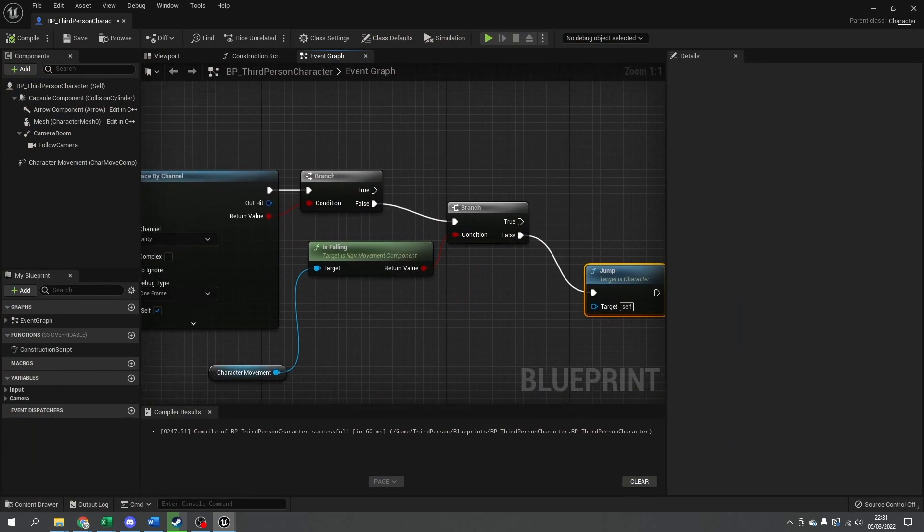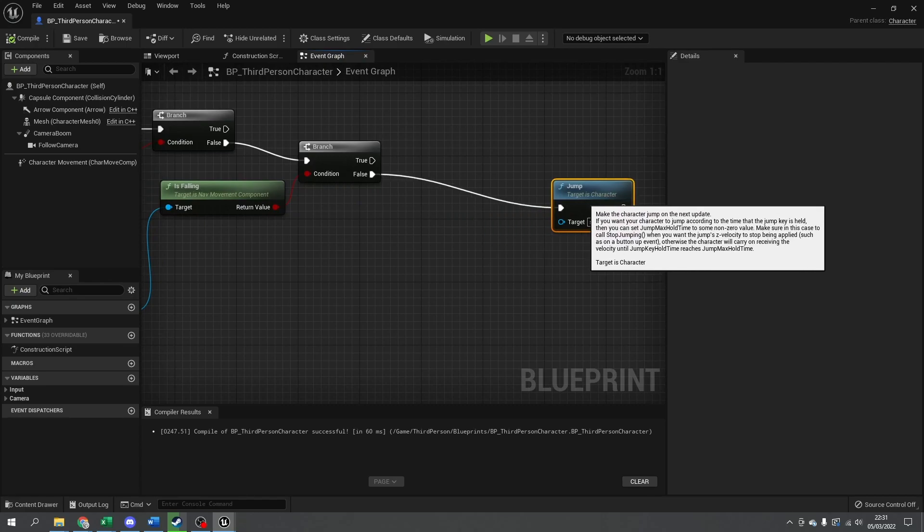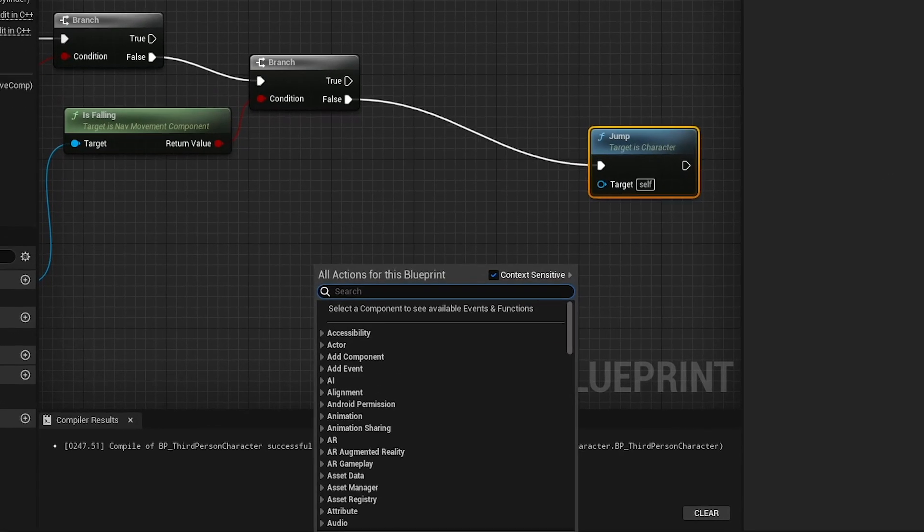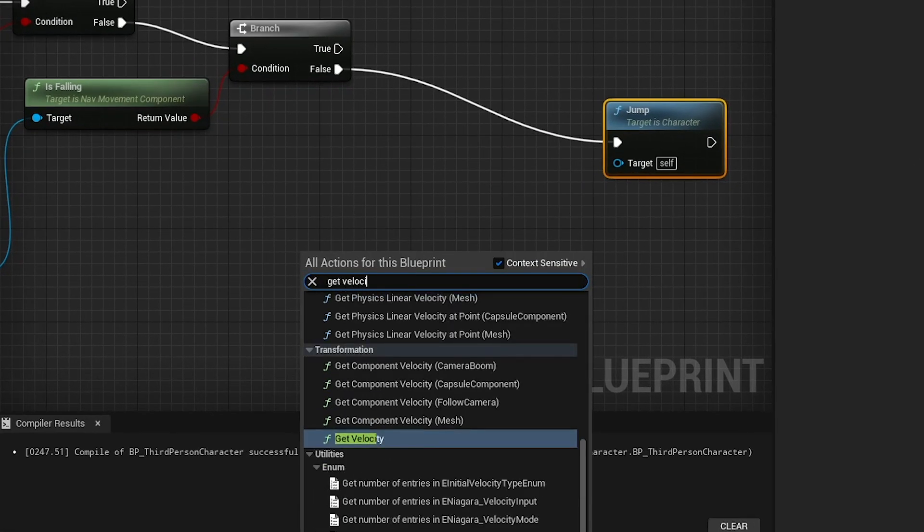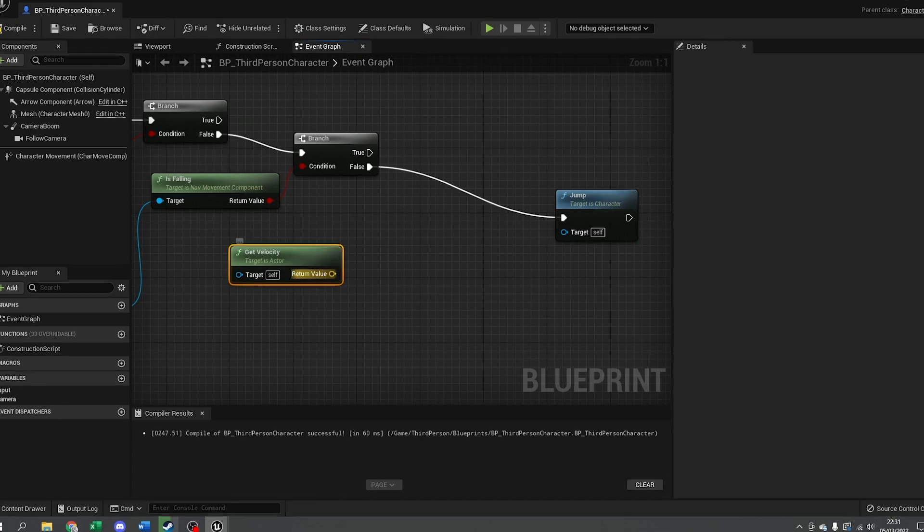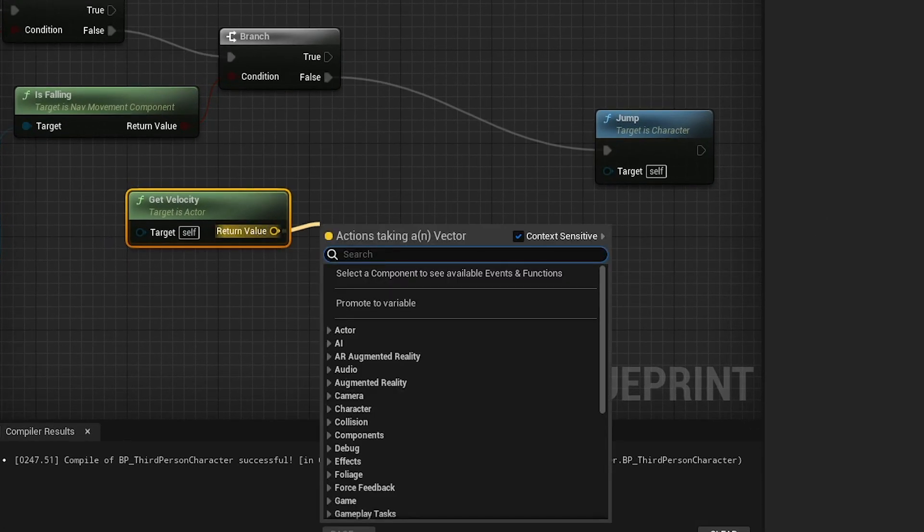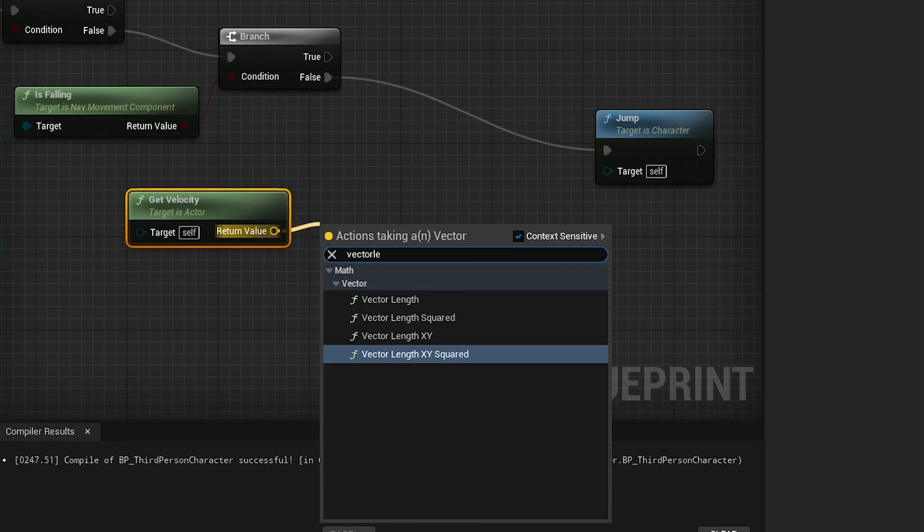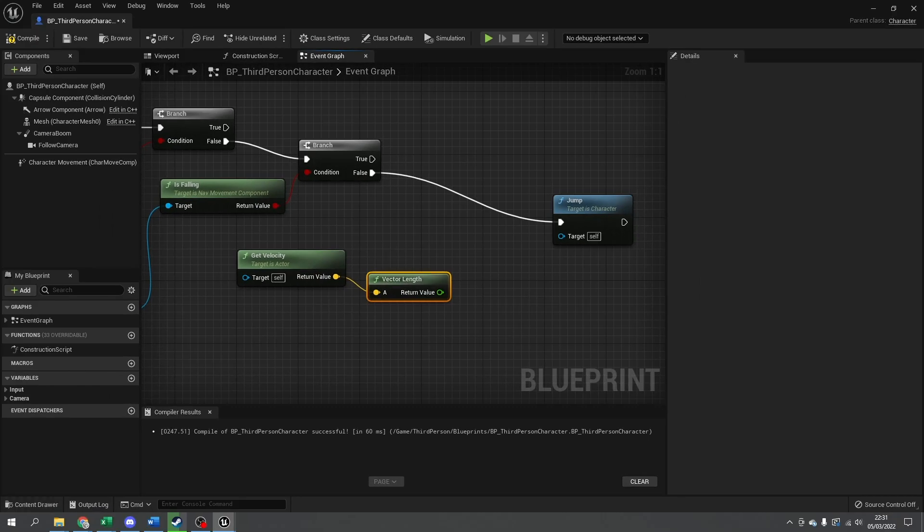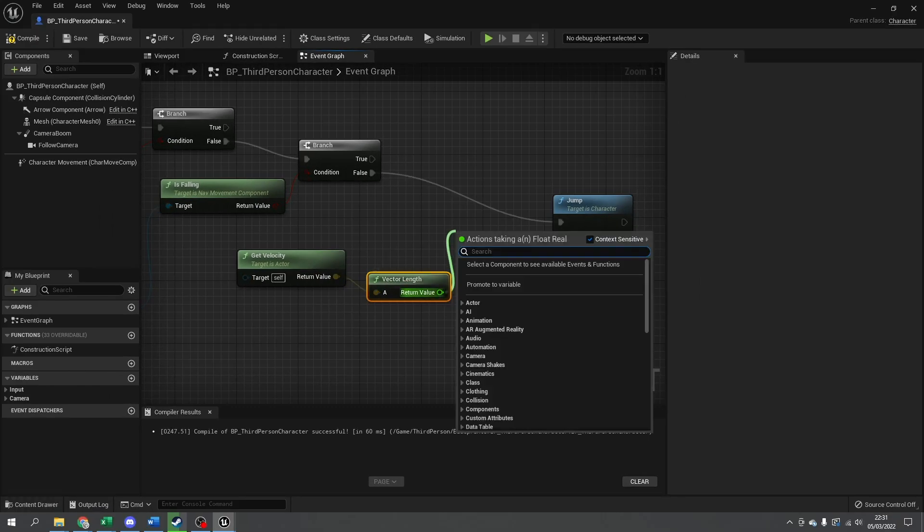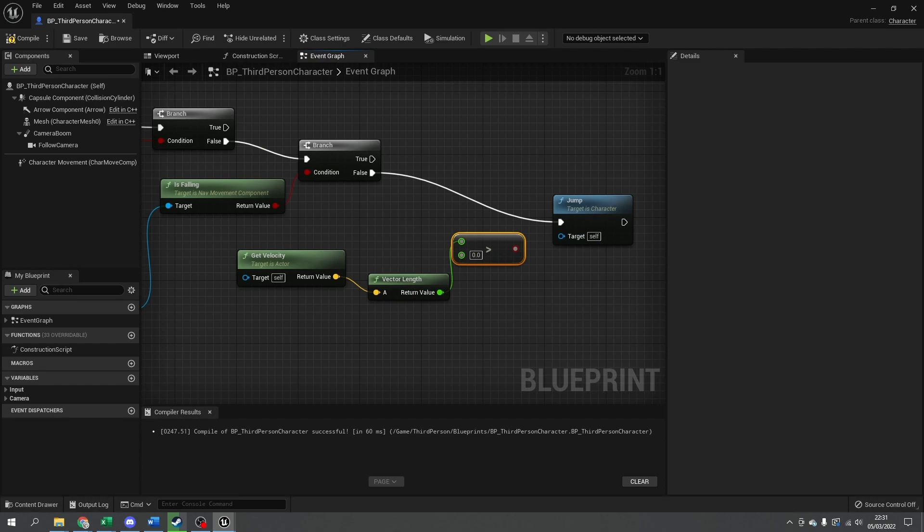Well, in addition to testing our falling rate, we also want to check our velocity. We can get the velocity of the character by doing get velocity and getting the vector length. This returns how fast the character is going. We just check if this value is greater than a certain threshold—in this case, 300.